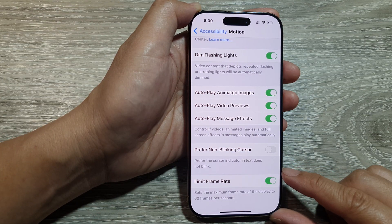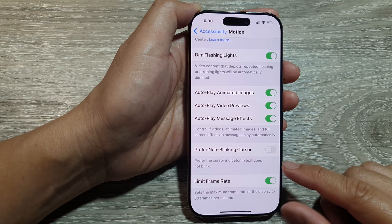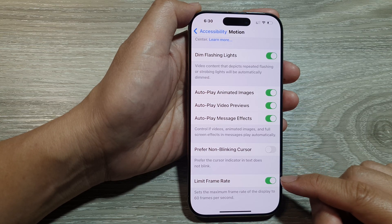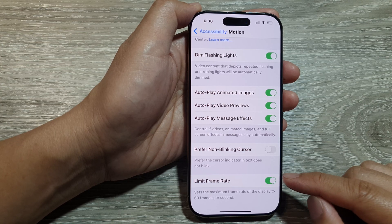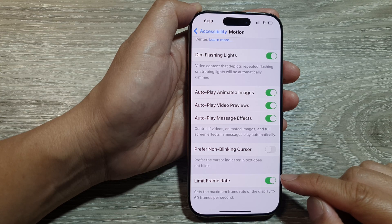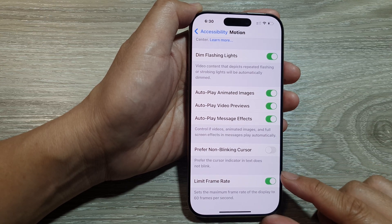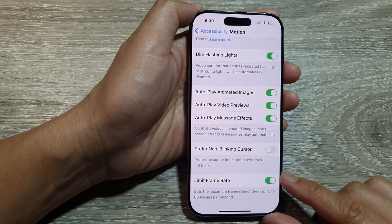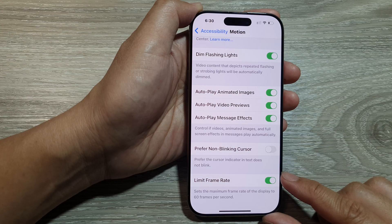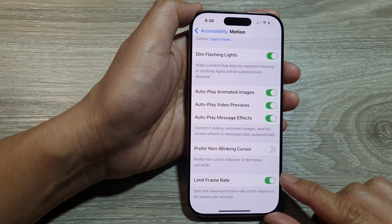Thirdly, it can optimize the performance of the device. This setting can be a benefit for all apps or certain accessibility needs where a consistent frame rate at 60 FPS is preferable over variable frame rates. Lastly, it can impact the ProMotion display — on iPhones with ProMotion like the